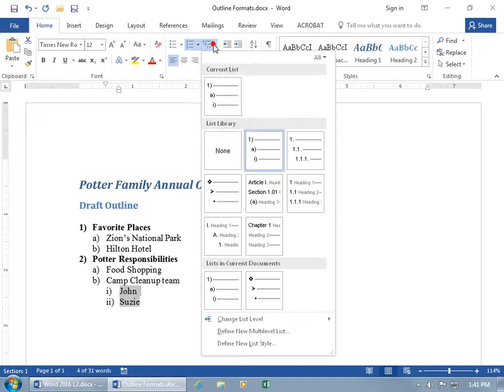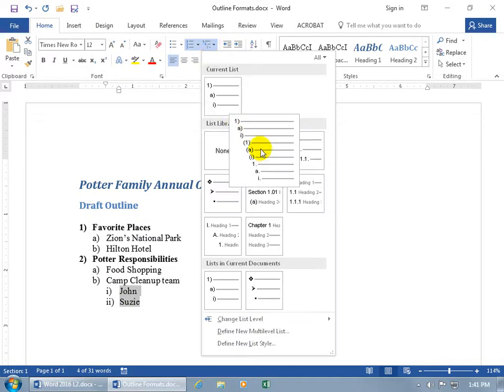Back up here — multi-level list — let's check it out. Is it following the format? Yes, because we have the first level, which is 1, 2, 3. Then the next layer, indented a bit, is lowercase ABCs. Then the sub-point to that sub-point is indented further, and it's lowercase Roman numerals — i, ii, iii, iv.